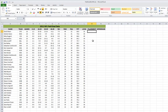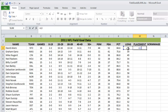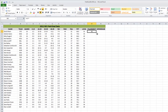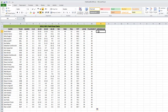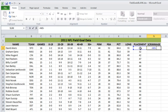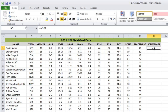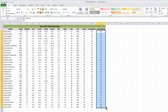Under the placement column, we're going to subtract out the seven yards for the snap that goes backward to where the kicker is. So we do equals, select the long cell, minus seven, and hit enter. Then drag down for every kicker. Now we need to subtract out the ten yards representing the end zone distance. So equals, select the placement cell, minus ten — and that gives us the actual line of scrimmage where the ball was snapped from. Drag down, and there we go.